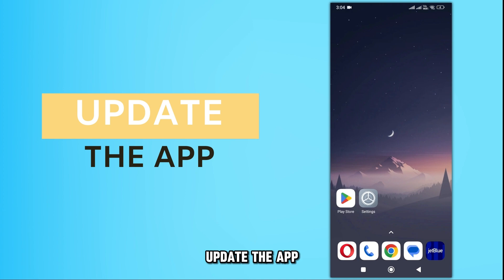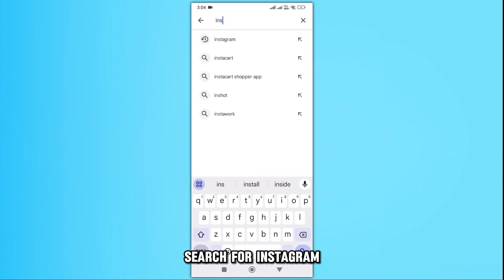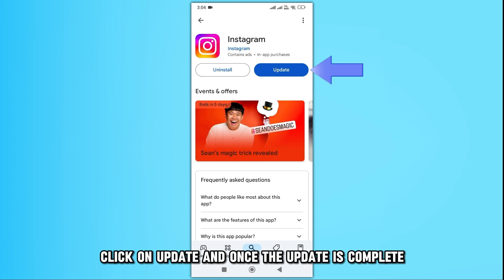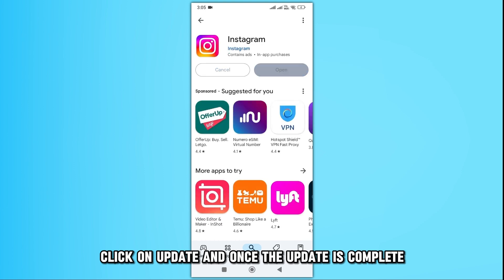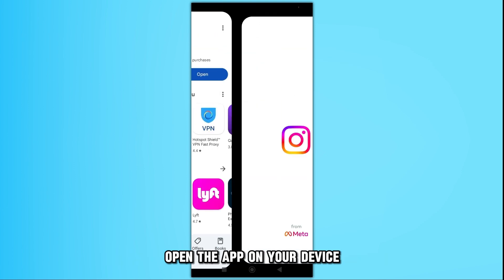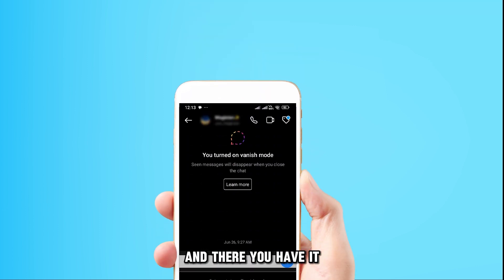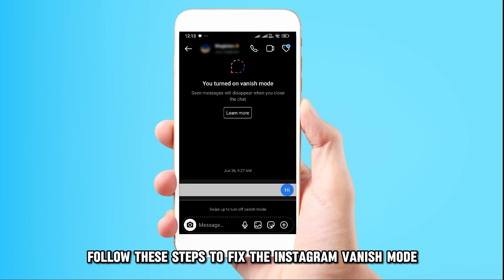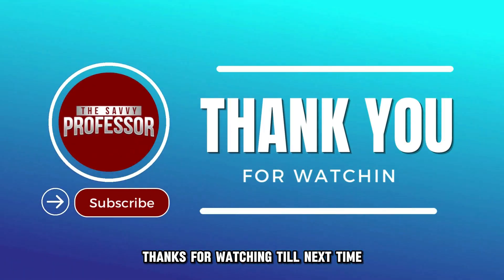Update the app and go to the Google Play Store or the App Store. Search for Instagram and click on Update. Once the update is complete, open the app on your device and proceed with the Vanish Mode. And there you have it — follow these steps to fix the Instagram Vanish Mode not working. Thanks for watching. Till next time.